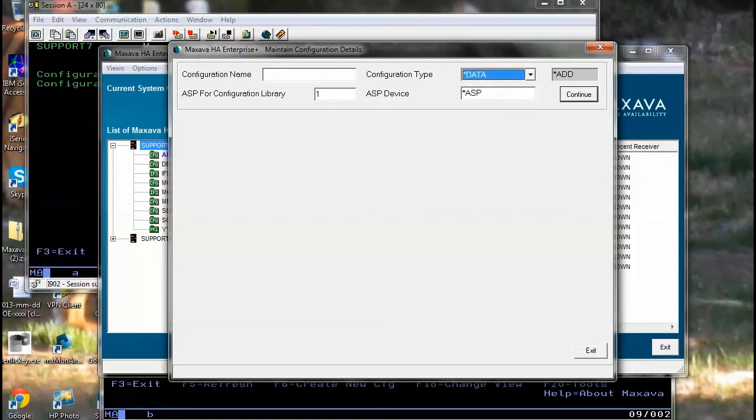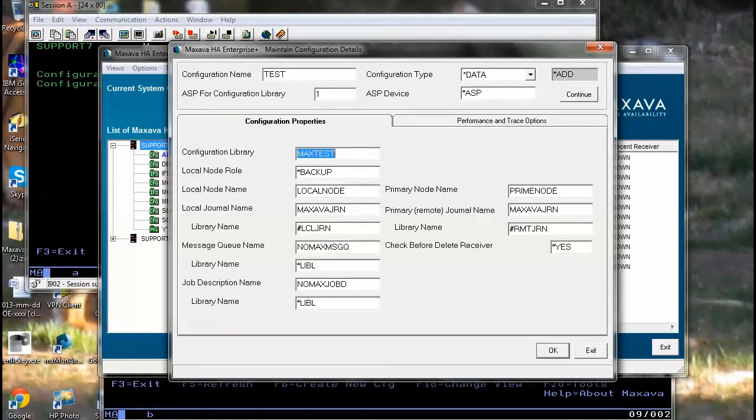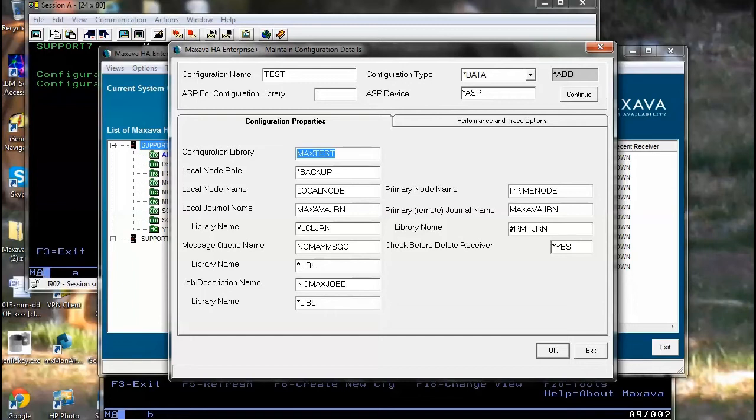When you create your configuration, you can give it a name, choose the type, and this will display a window which will allow you to input the details relevant to that configuration type.